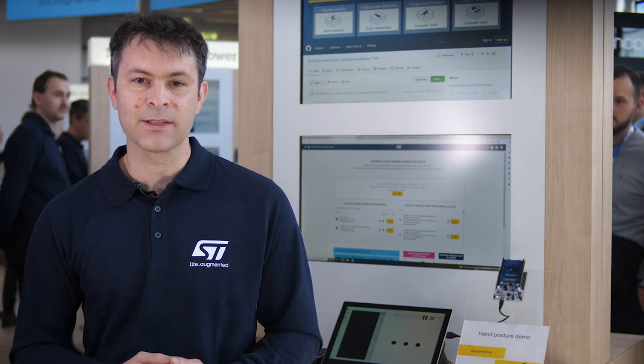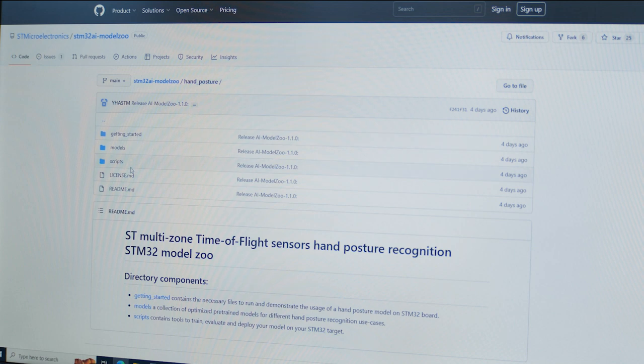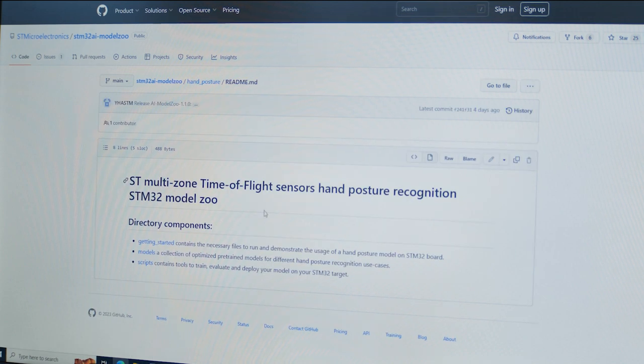This is unique on the market for silicon vendors, and we are quite proud of it. To further accelerate your application prototyping, the Developer Cloud comes along with an STM32 model zoo.